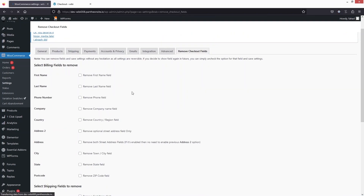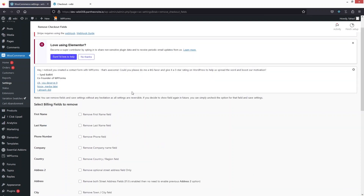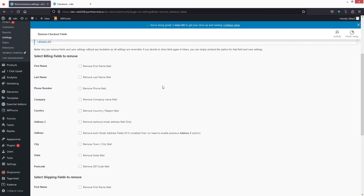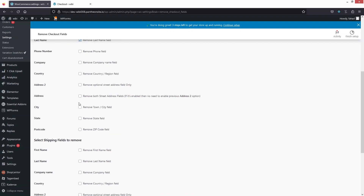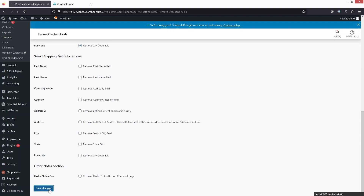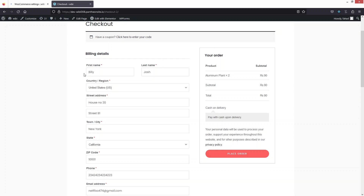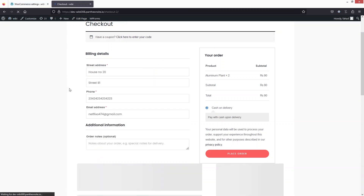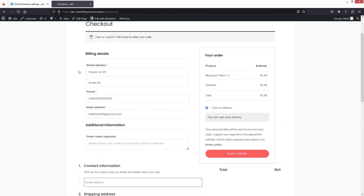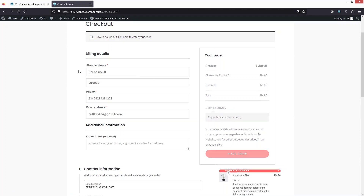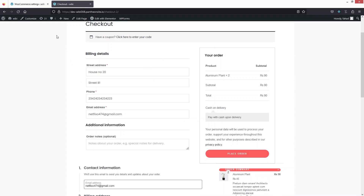From here, I can simply remove any field whatever I want. I only need to check that particular field. So if I just want to remove the first name and the last name, I will simply check those here. And if I wanted to remove city, state and province, I will simply check those here. Then I will click on Save Changes. If I just go to the checkout page and refresh, you will be able to see there is no first name, last name, city, or anything else that we selected in the plugin.